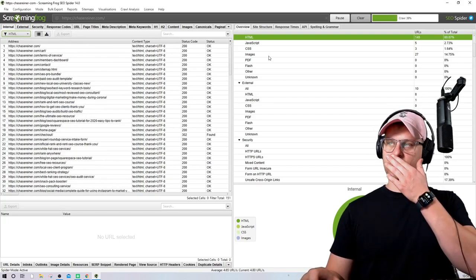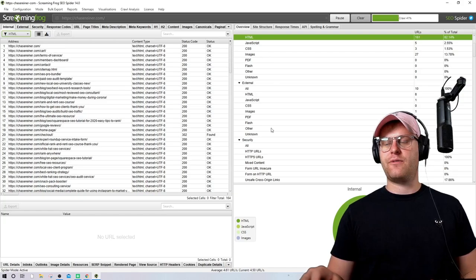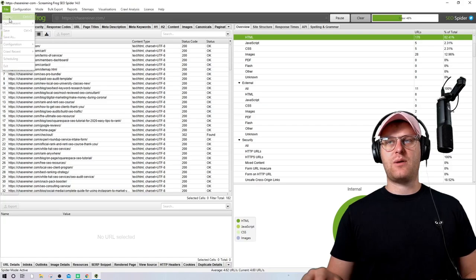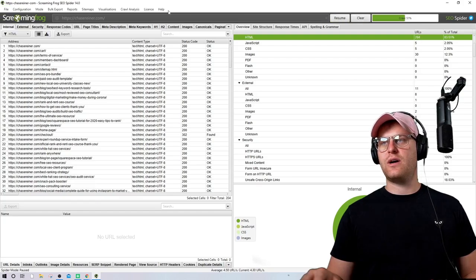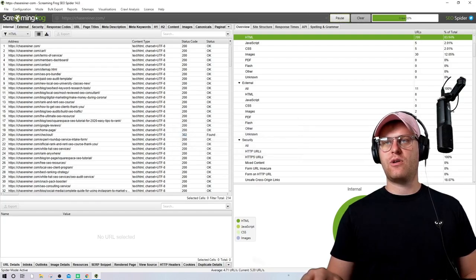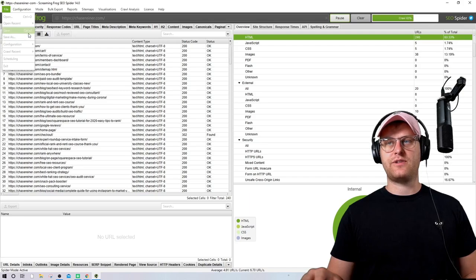Before going into the errors, let me go over the top menu row. Up here we have File and Open — this is if you want to open a recent crawl you've done. If you want to save a crawl you'd do that in here with Ctrl+S or Save As.